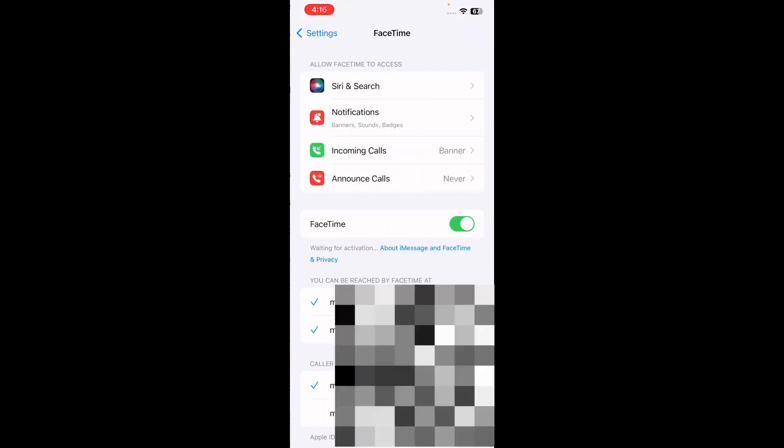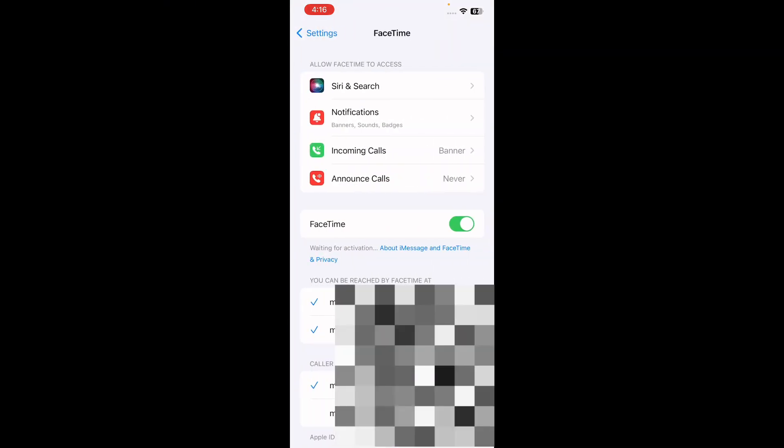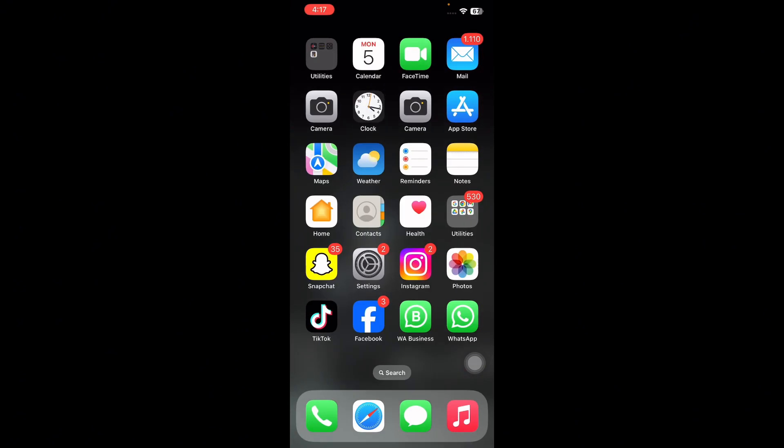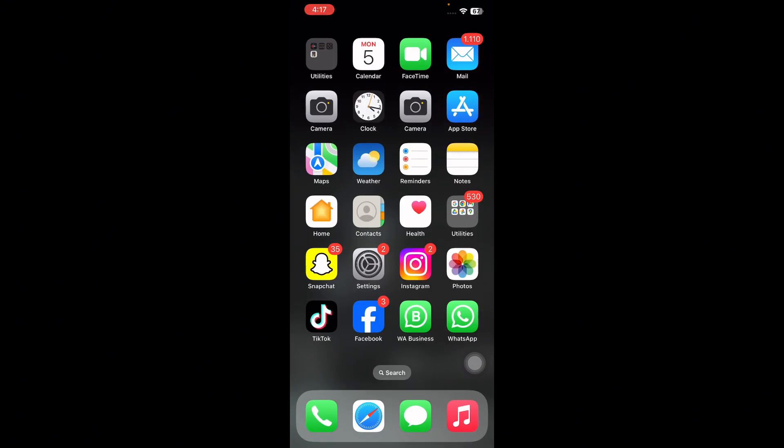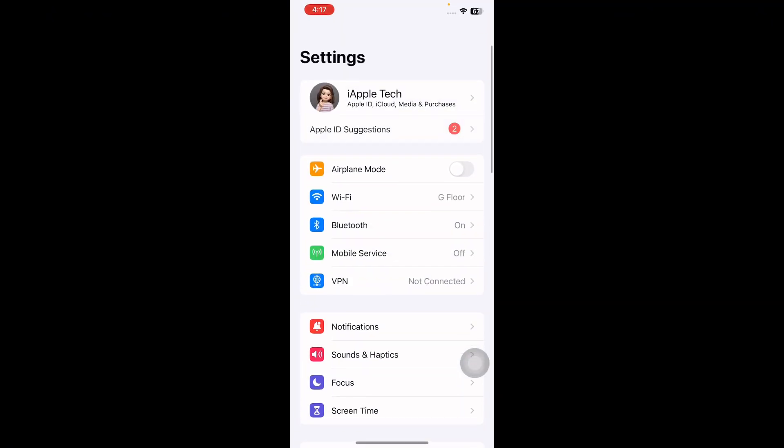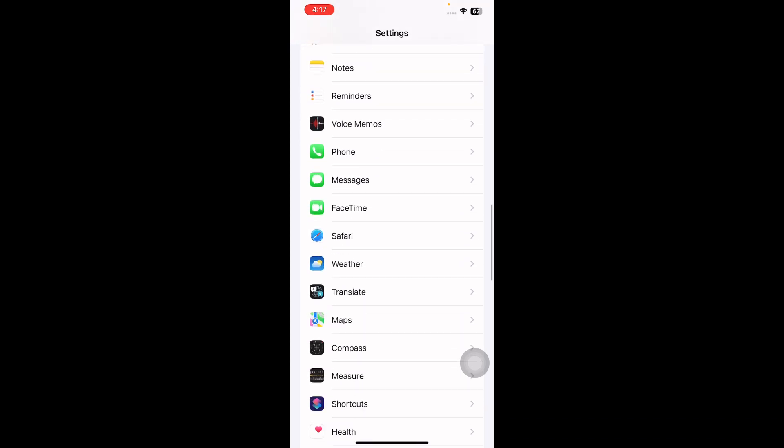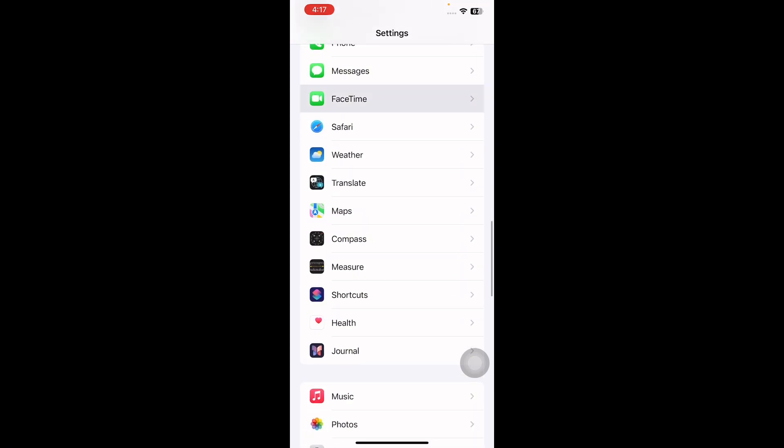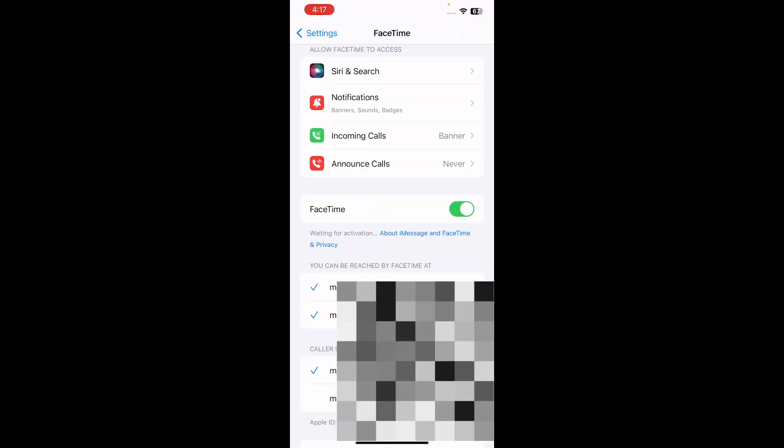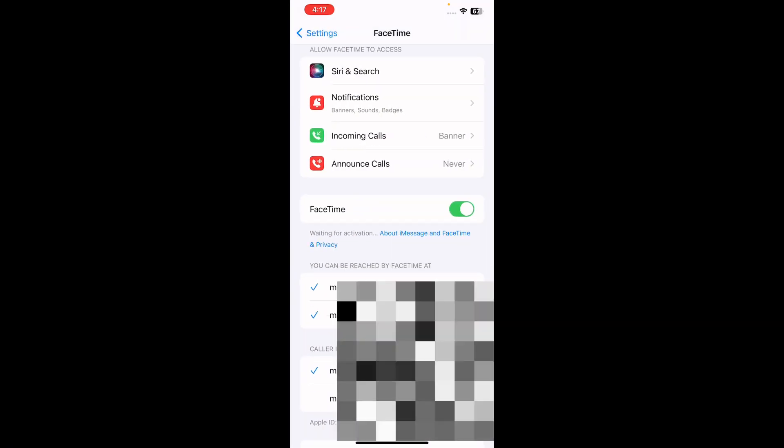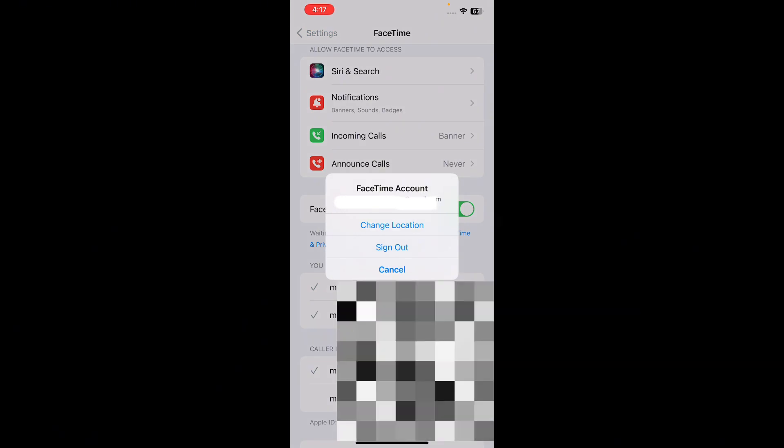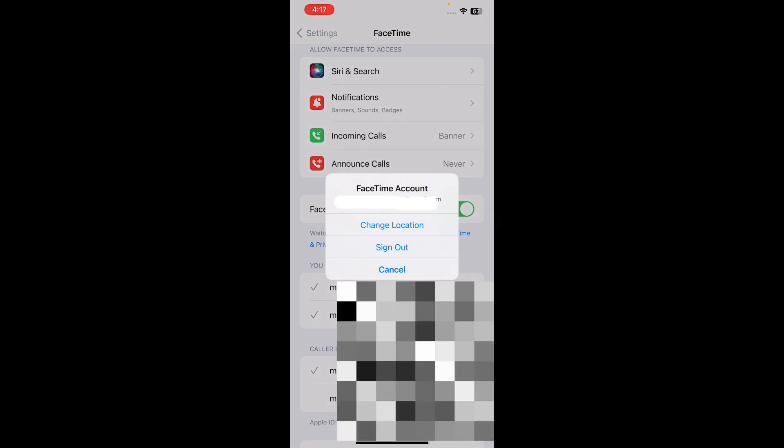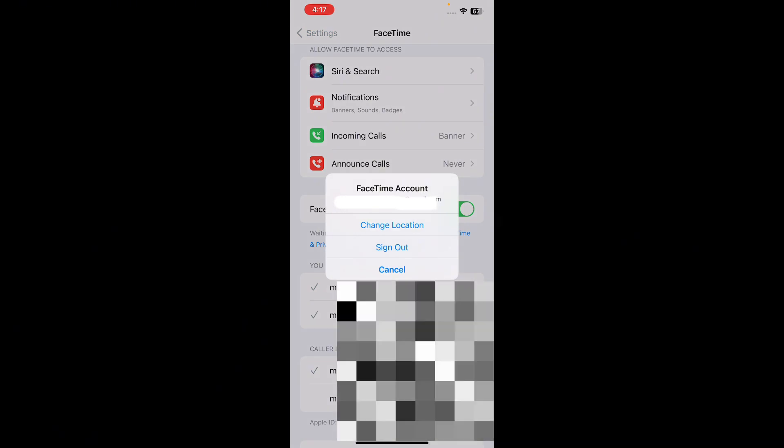Once you have logged out, enter your Apple ID and sign into the account again.